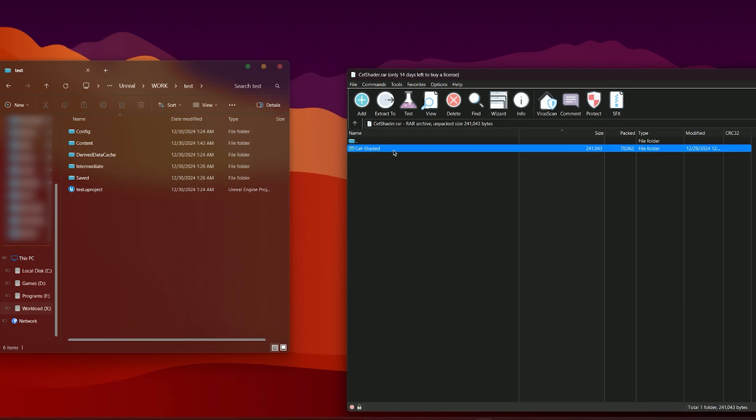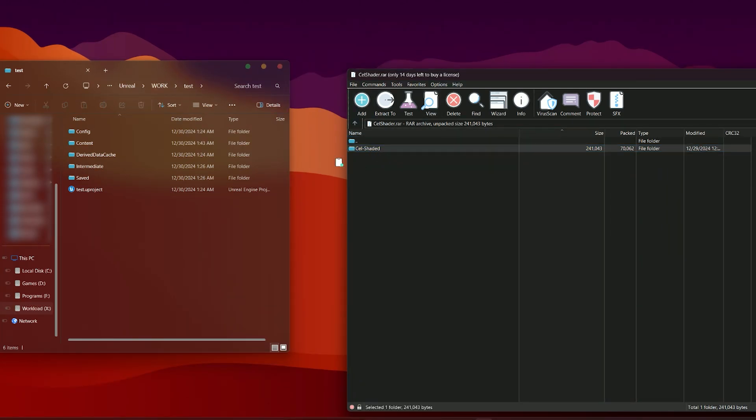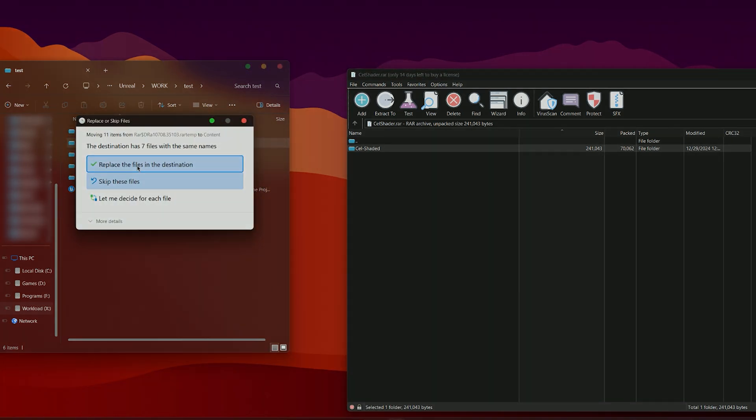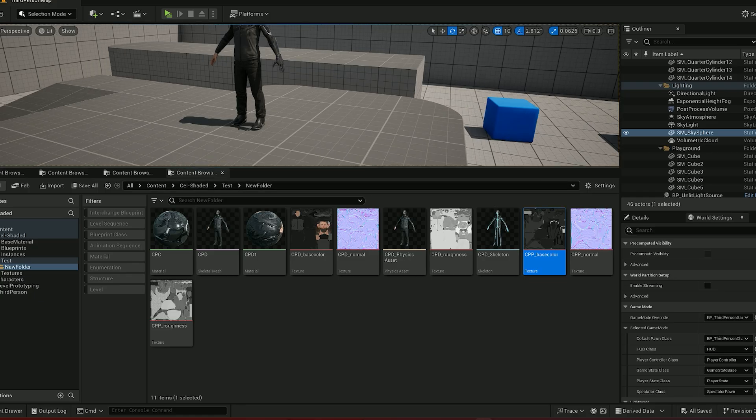Now what you want to do is drag and drop this into the content folder so you have access to it in your project. After that, return into the Unreal Engine and we will continue from there.